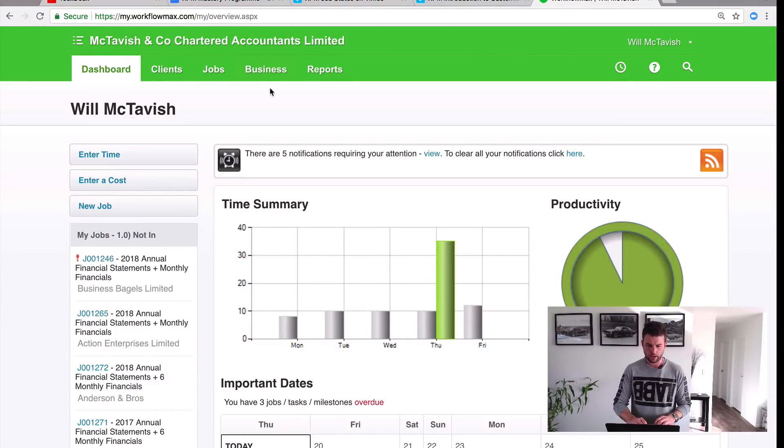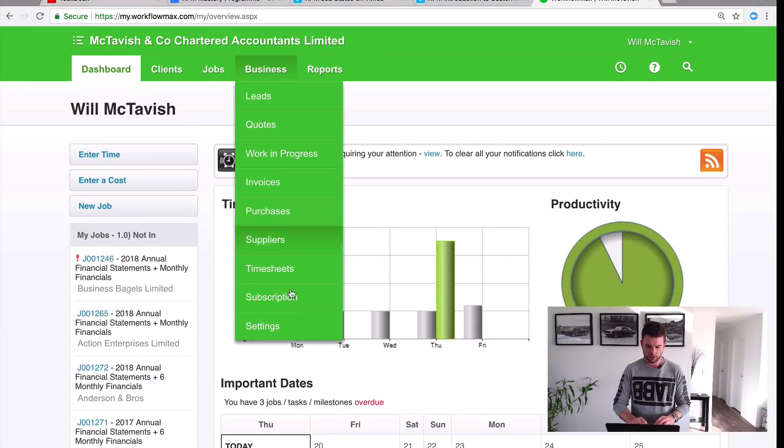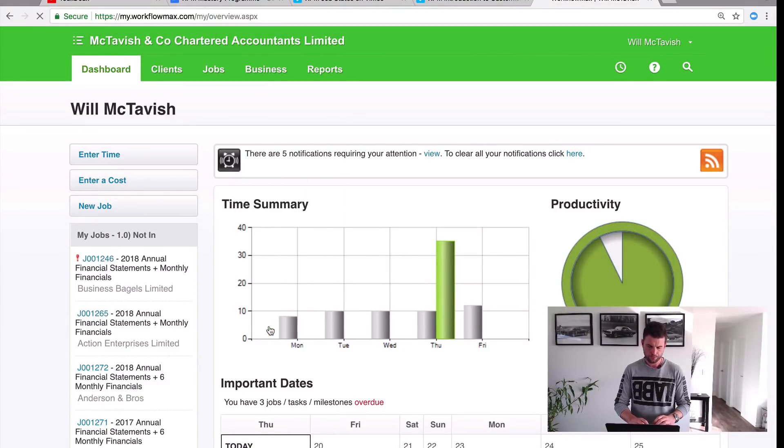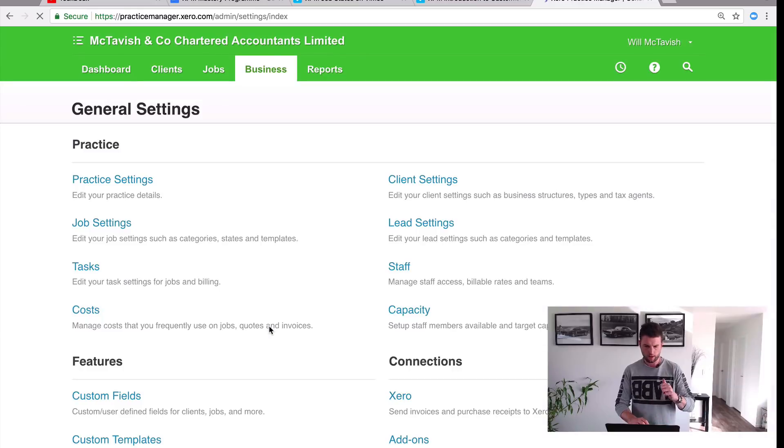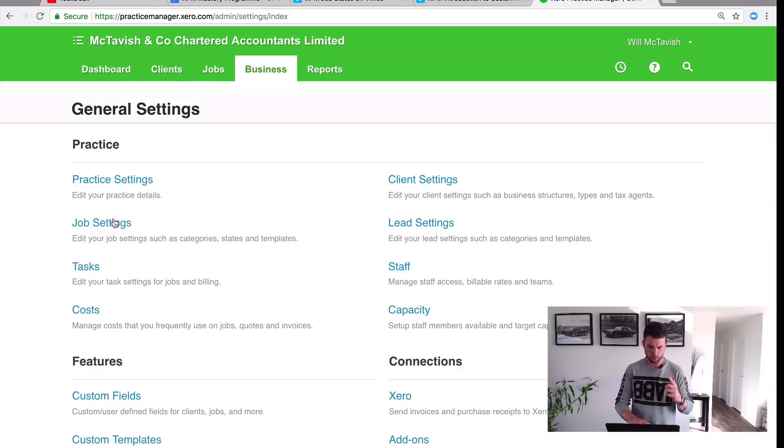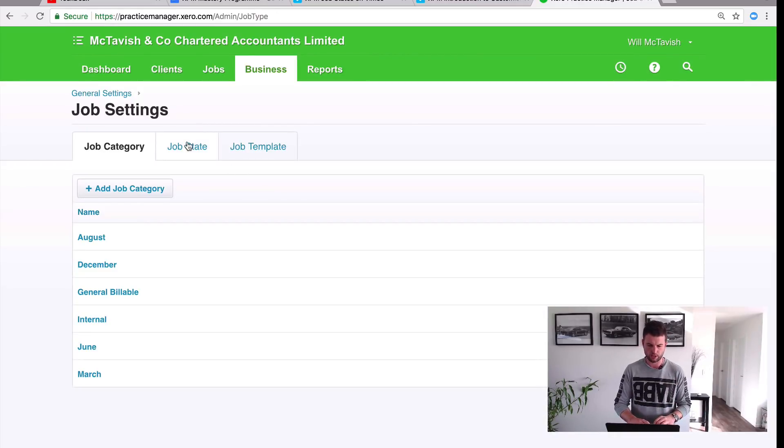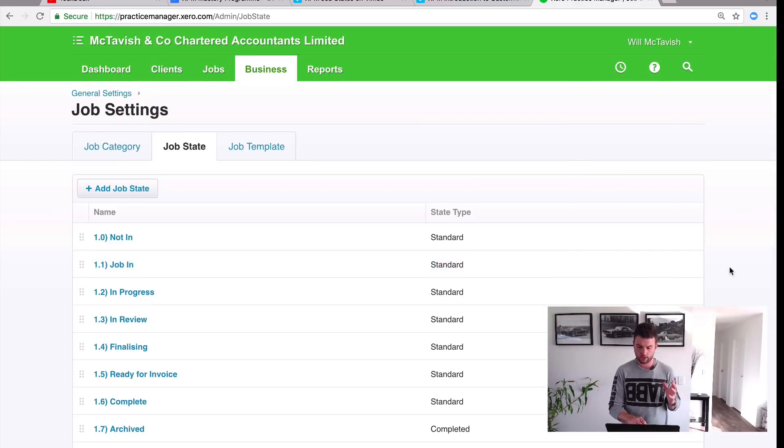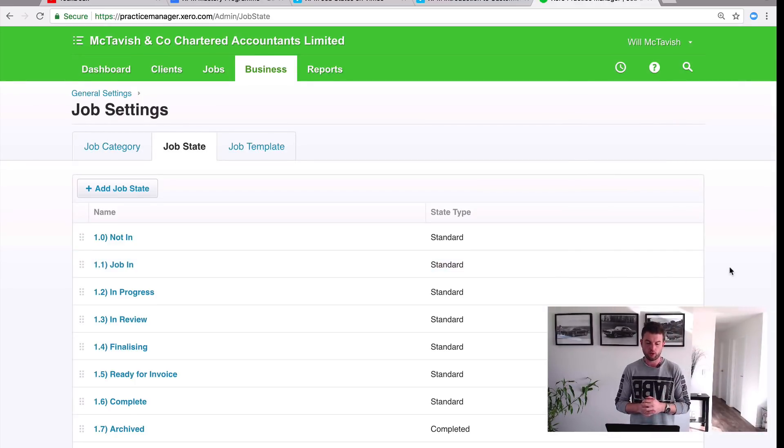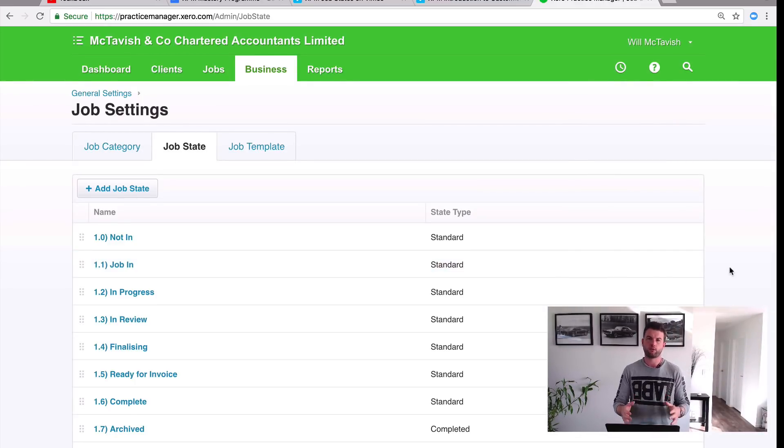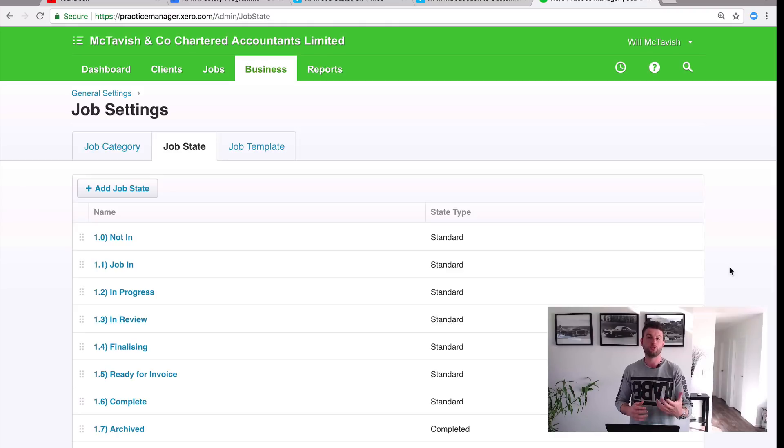Okay, so to set up our job states we're going to go to Business and then down to Settings and then to Job Settings and then finally over to our Job States here. Now these are the job states that I have set up. So first one I'm going to do is run you through how to create a job state and then I'll explain the ones that I have set up in here and the ones that you need to set up in your XPM.